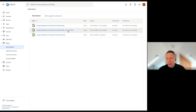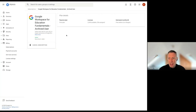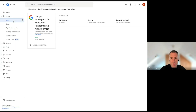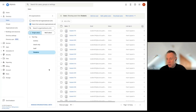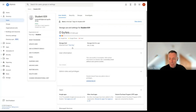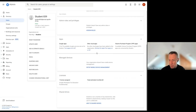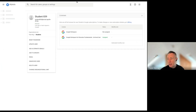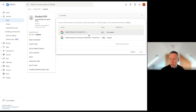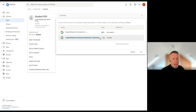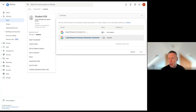In the admin console you can see the Archived User licenses, but you can't assign them directly from here. To assign an Archived User license you actually need to archive a user. Select a student who may have left, and rather than suspending the user you can archive them. The system will automatically remove the Fundamentals license and assign an Archived User license instead, freeing up that Fundamentals license and putting it back into the general pool to be reassigned to other users.